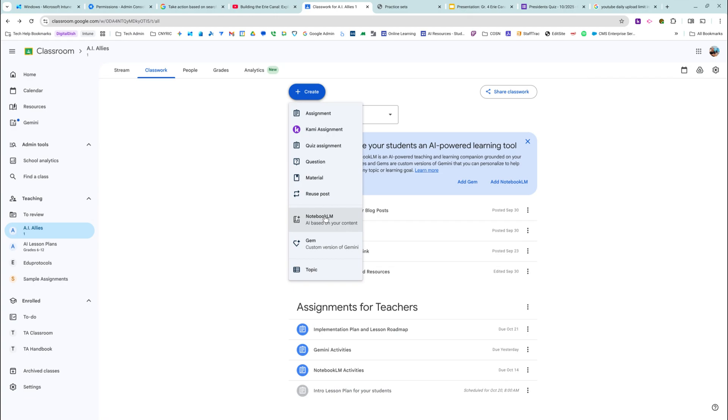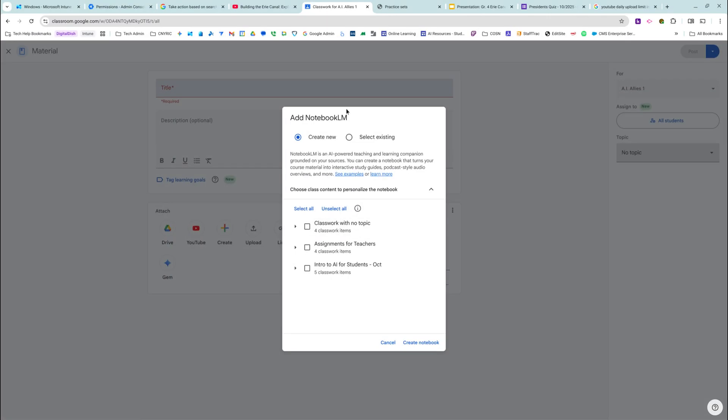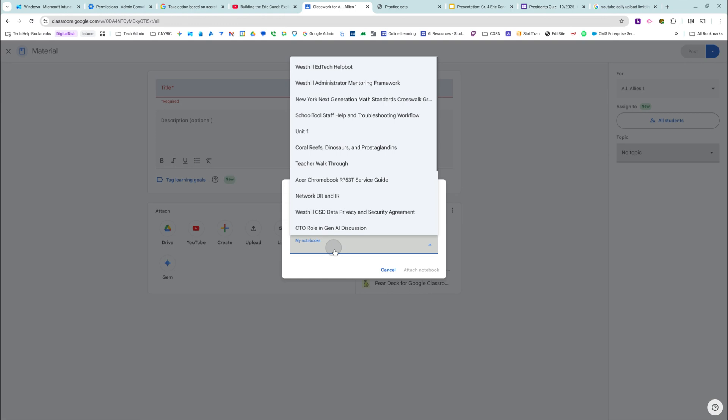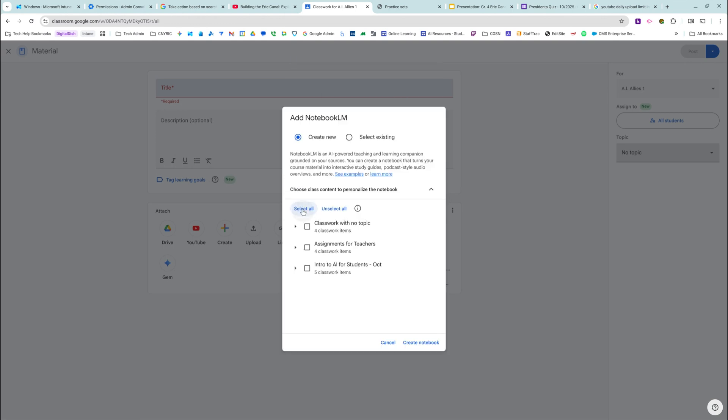I'm going to start with NotebookLM because it applies to more people. When I click create a notebook based on my content, I can create a new one or I can select an existing one. These are all my different notebooks. I'm going to create a new one because I want to create a new one based on this topic.